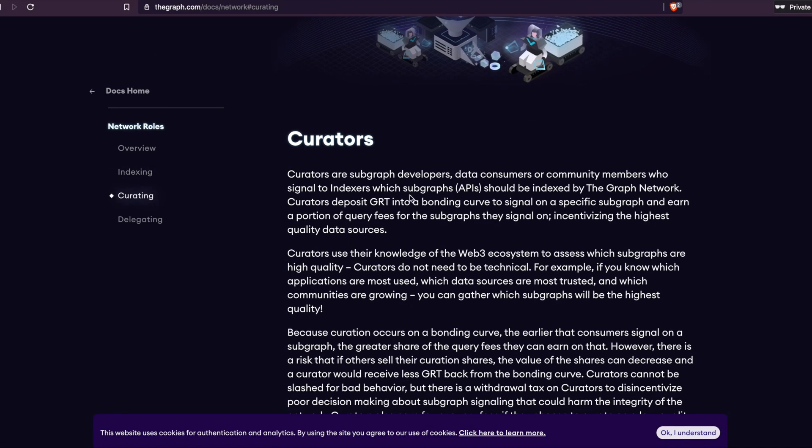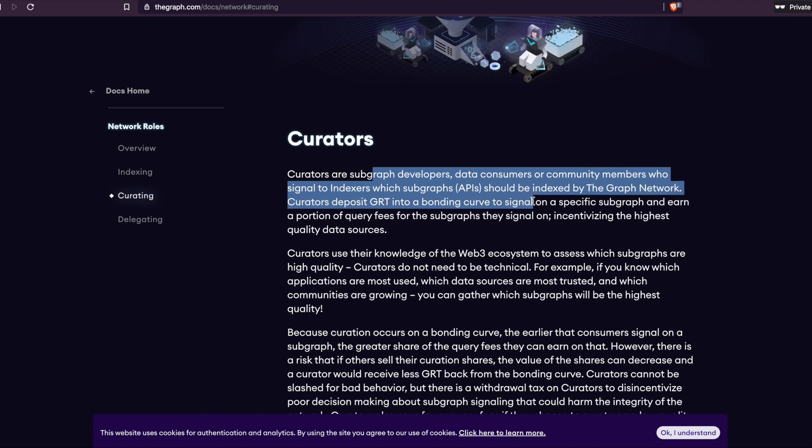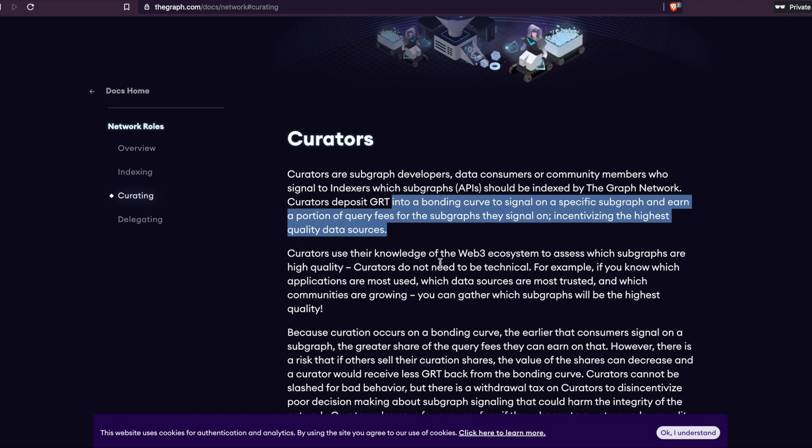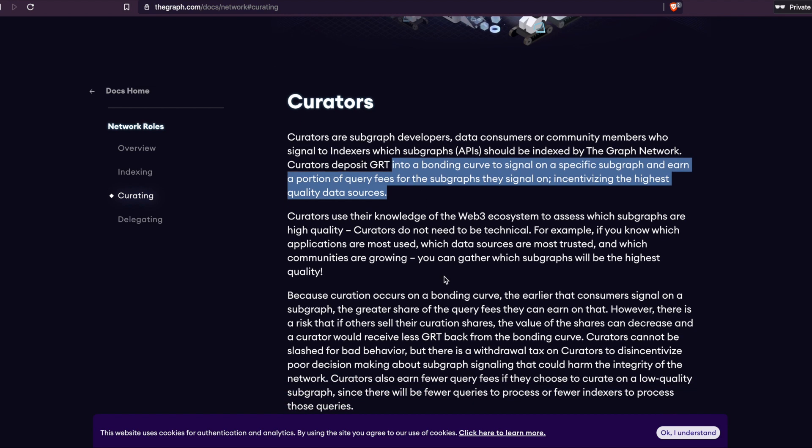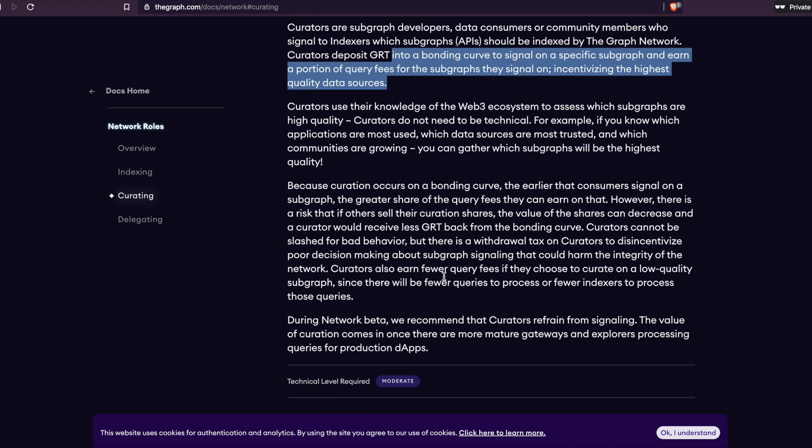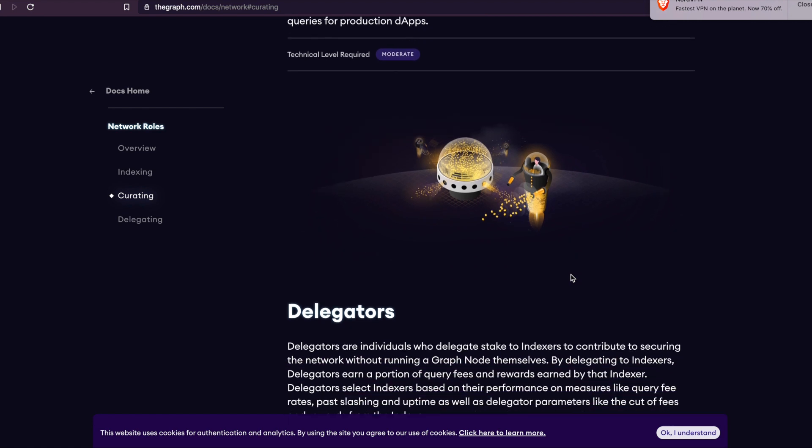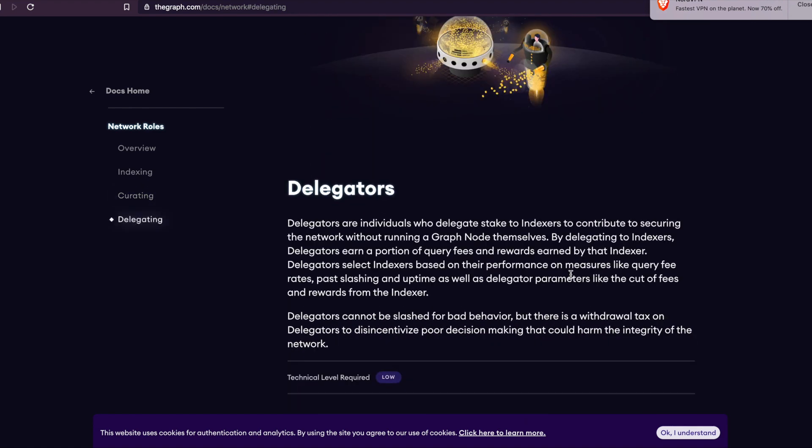So curators are subgraph developers, data consumers, or community members who signal to indexers which subgraphs should be indexed by the graph network. So basically these are the guys who go and get more information and bring more onto the subgraph. Like Google, before Google actually became big, they needed more and more people sending stuff on Google, putting more websites in, more information on there. Basically they call them web crawlers. Google wouldn't be what it was today if it didn't build on it and add more and more data to it.